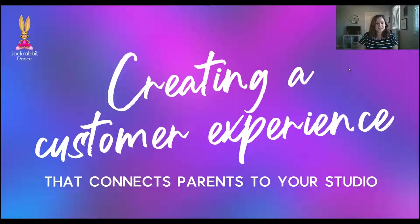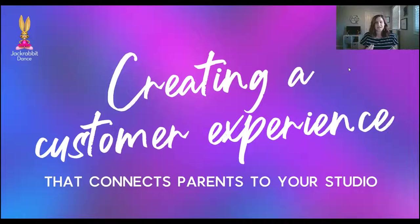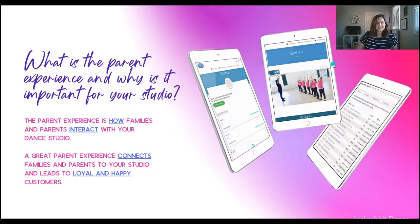So if you haven't heard of Jackrabbit Dance, we've been around since 2004 helping owners, managers, office staff, instructors, anyone that is dance studio staff make their life easier. And in that, we have also reached dance parents and connecting them to their dance studios. So let's get started.